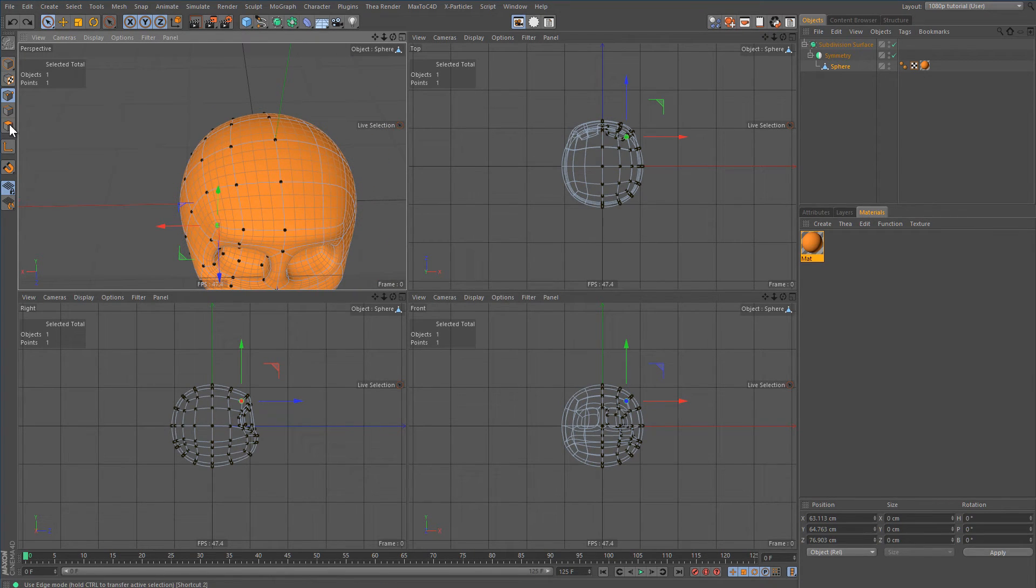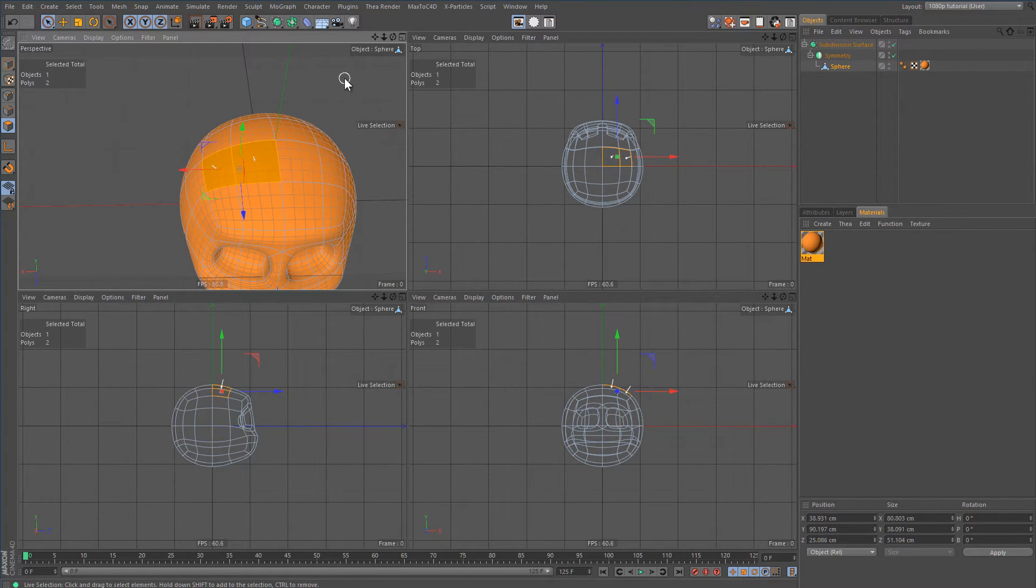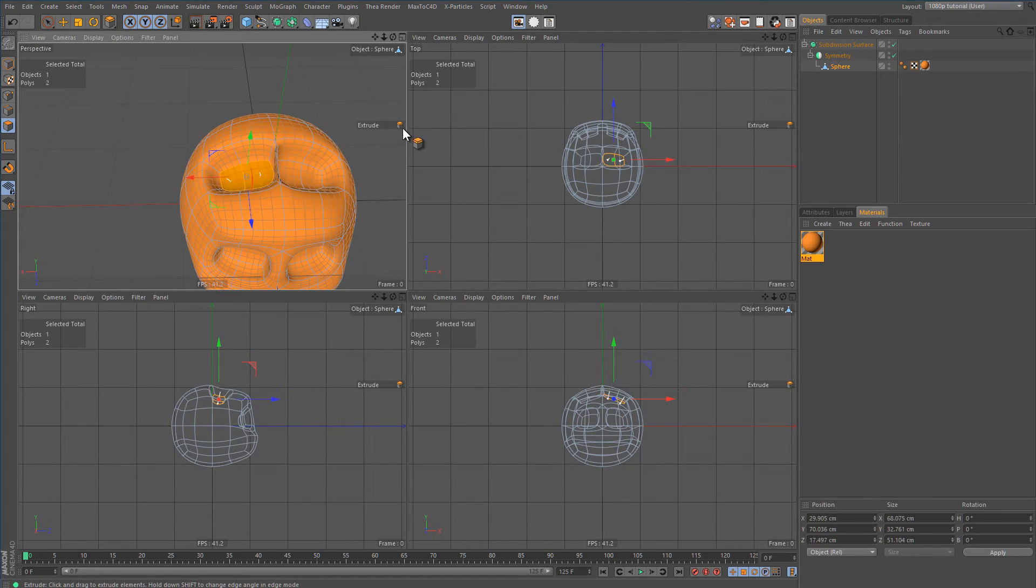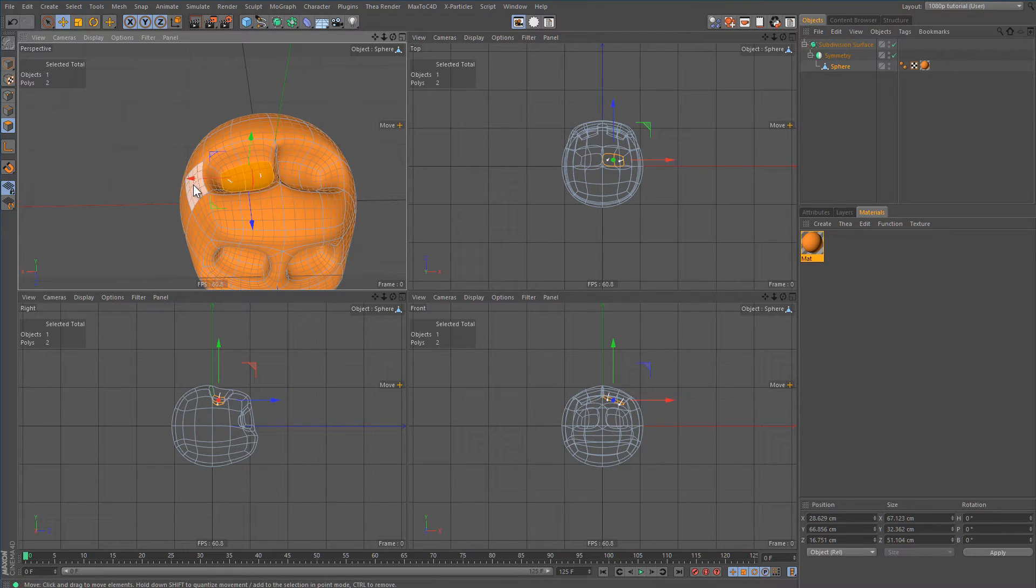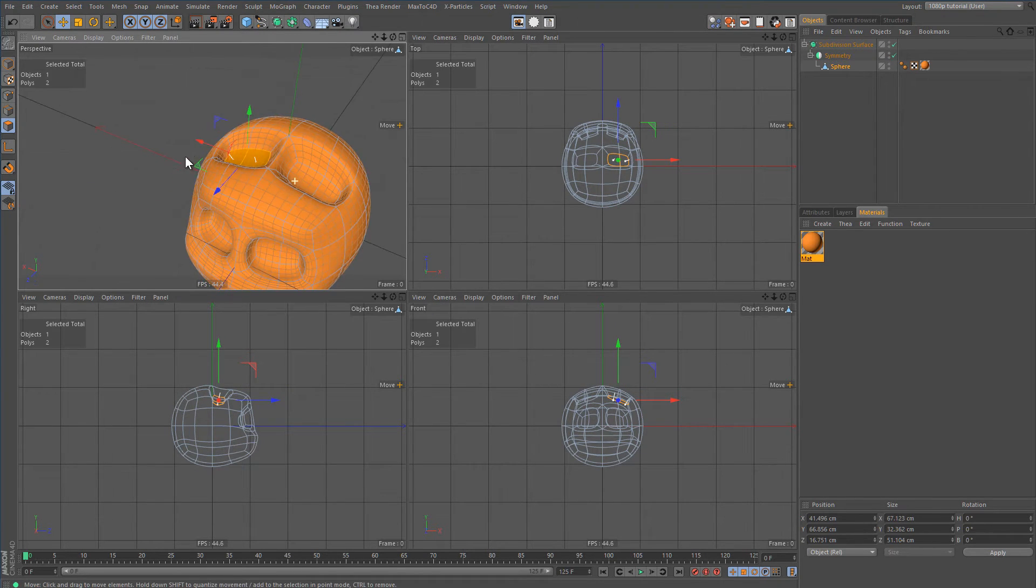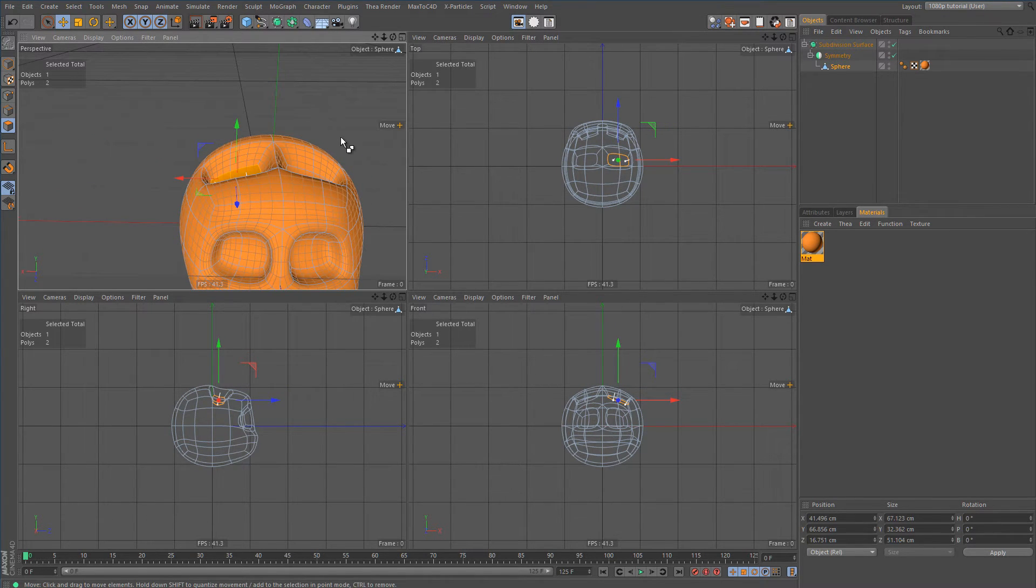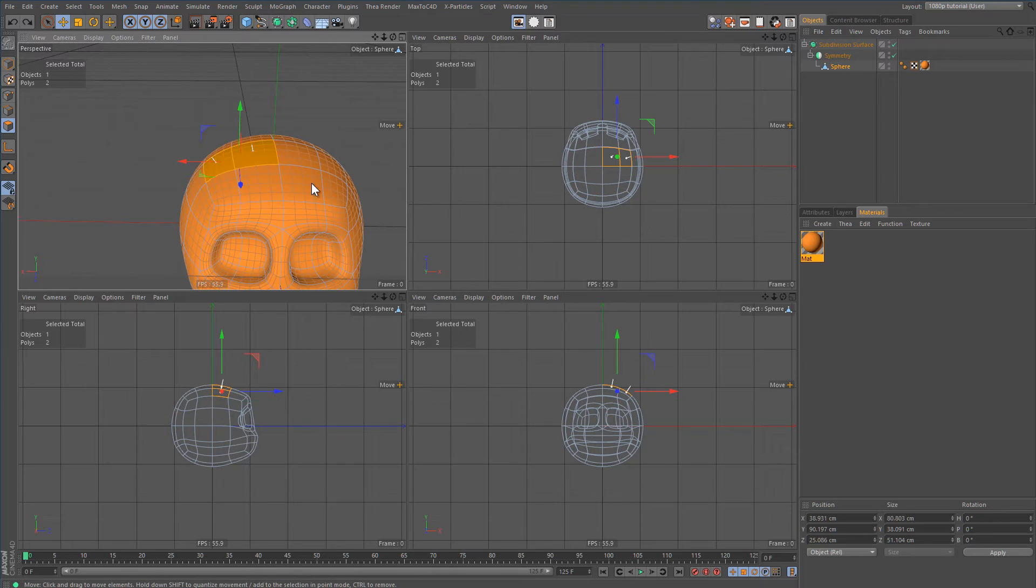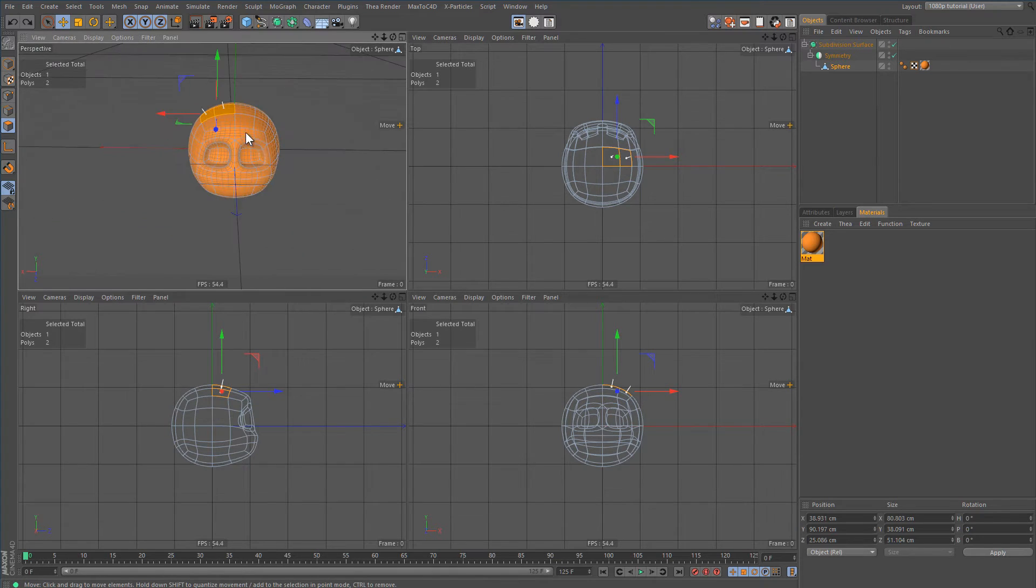Also, if you select, for example, these faces and press D, you'll get this unpleasant situation. So yeah, kind of annoying.